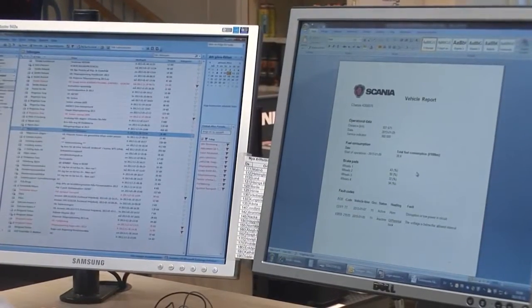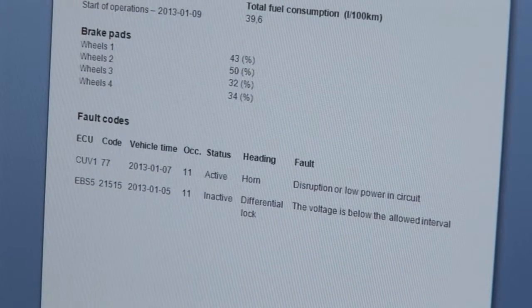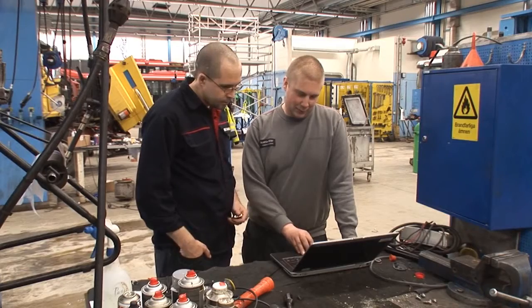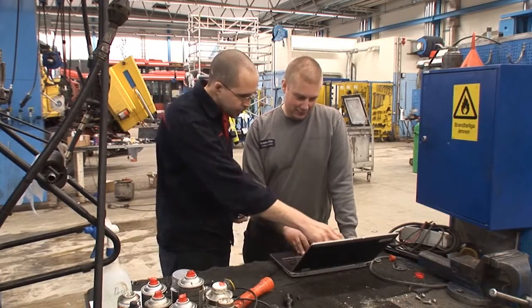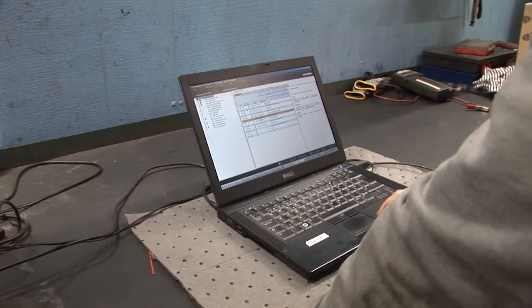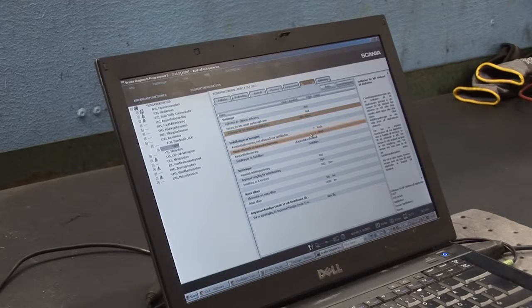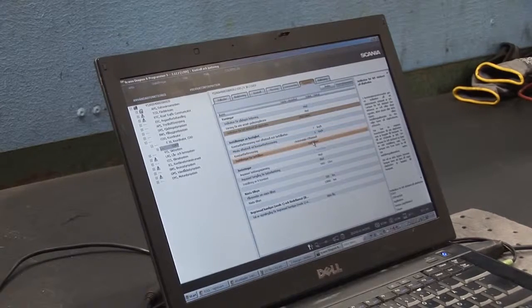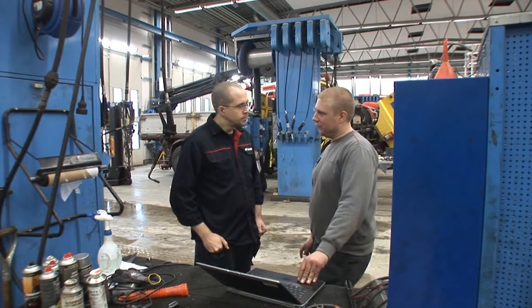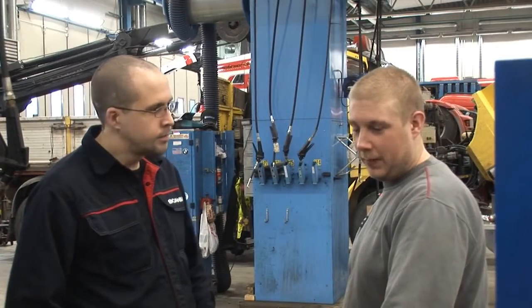The second fault code shows the voltage in the switch for the differential lock is below the limit value. The service advisor is not able to make a conclusion based on this information, so he asks a technician to investigate the fault code in STP-3. The technician accesses the downloaded diagnostics file in STP-3, finds a probable cause for the fault code, and informs the service advisor of the best solution to be conducted during the maintenance visit.